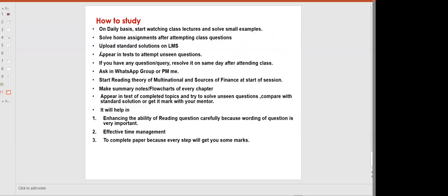If you have any question or query, resolve it on the same day after attending class or watching a lecture. If you have some query, WhatsApp me — maybe I'll be busy and will respond after some time.